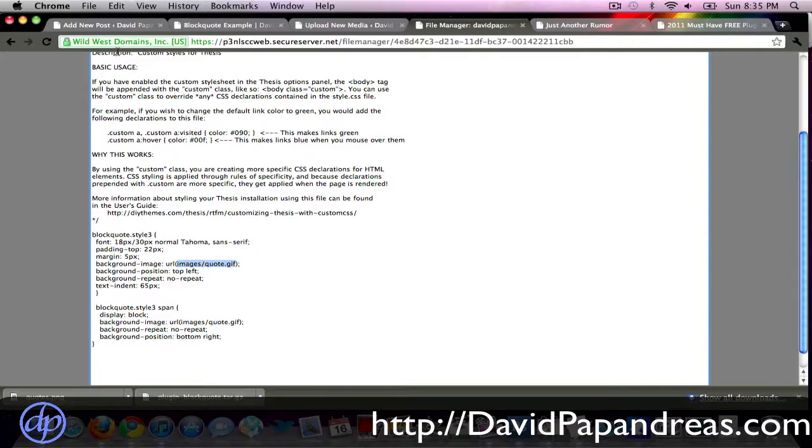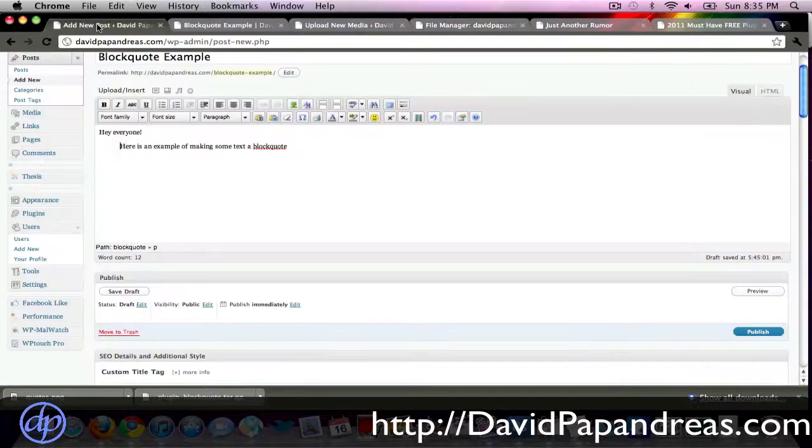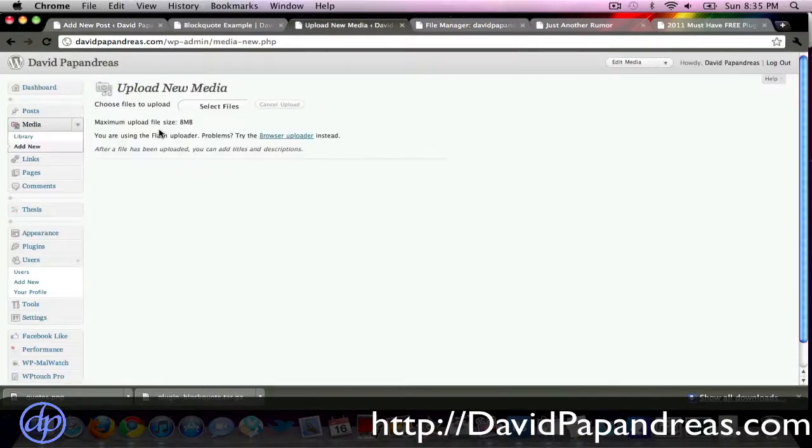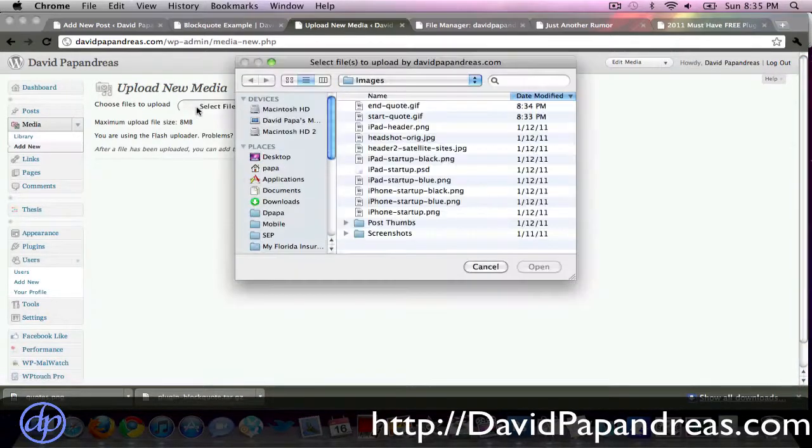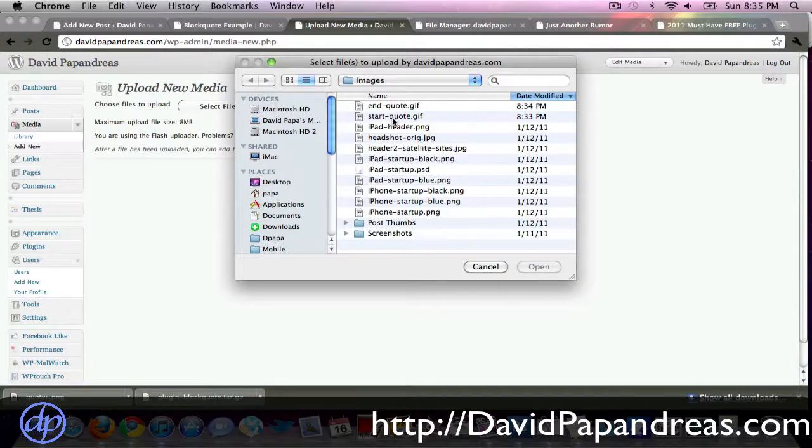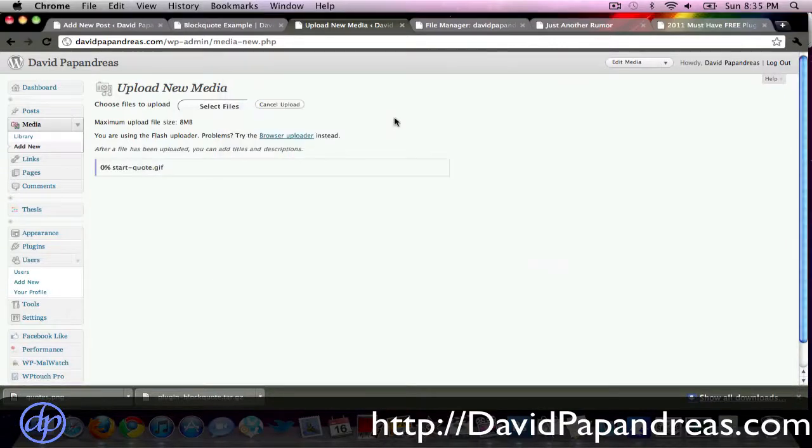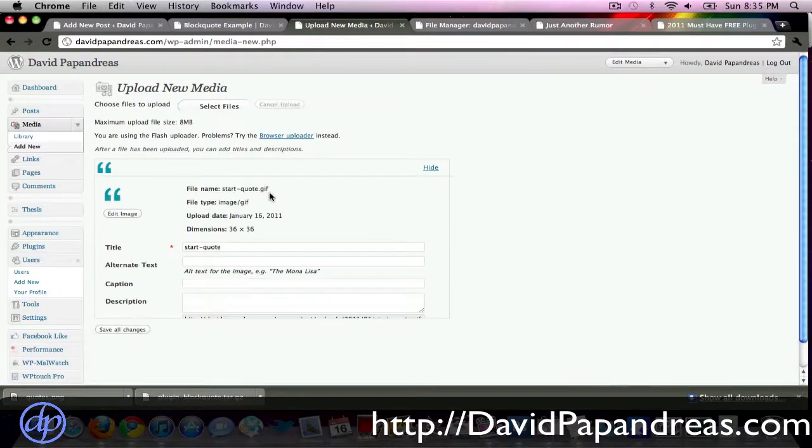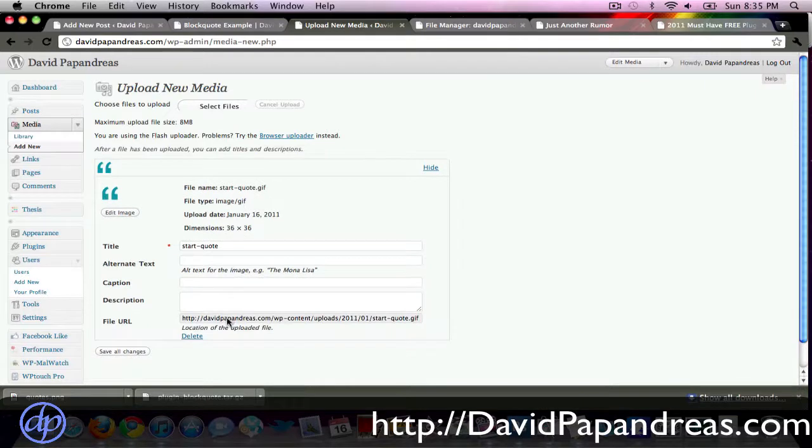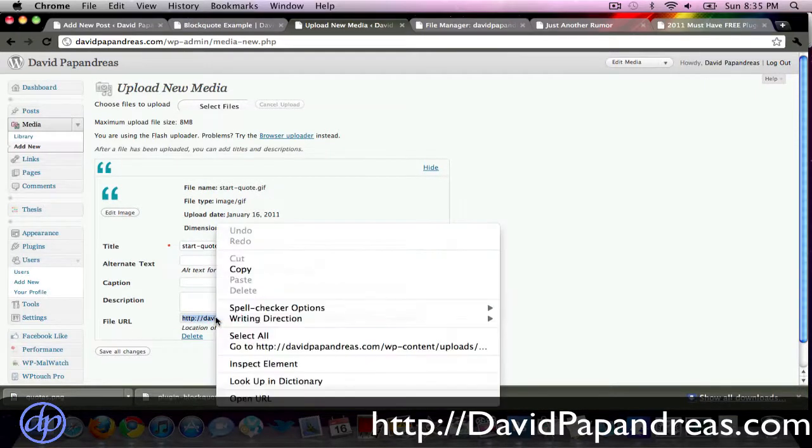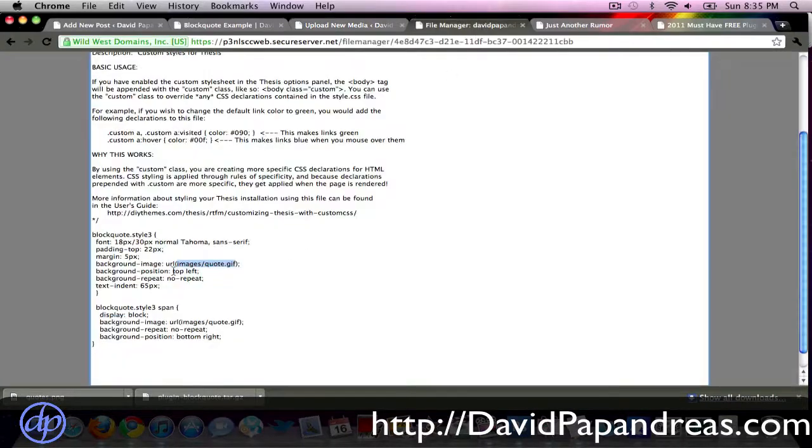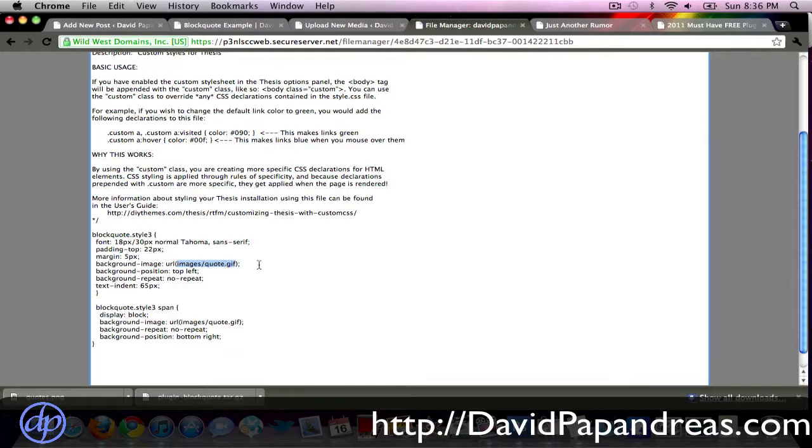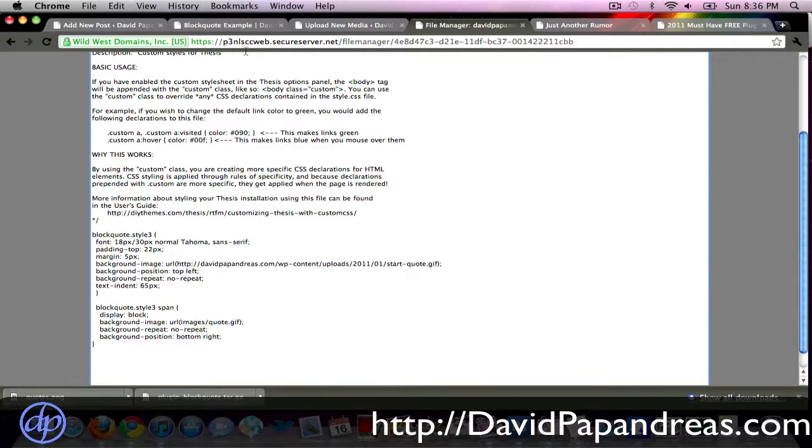Because the only things we have to change are going to be your image file, so first, we need to upload our image. So upload new media, just the standard media over here in your WordPress back in, select files, and we'll do our start quote. All righty, and we'll come down here to the file URL, so let's go ahead and copy this file URL, and let's come back to our CSS and paste this in right here where it's images slash quote dot gif, we're going to paste that in, so we have our start quote.